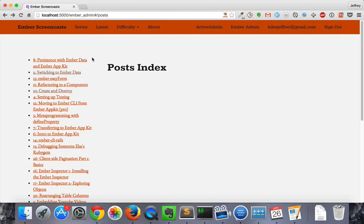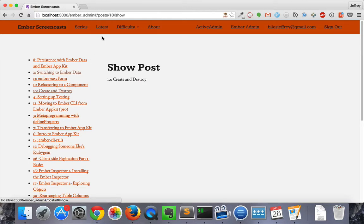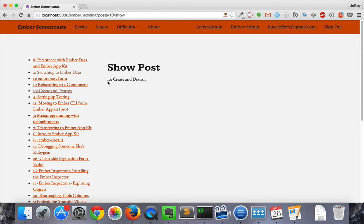Then, when we click some of these links, we can see that it's going to the posts slash post slash show route, and showing our title.